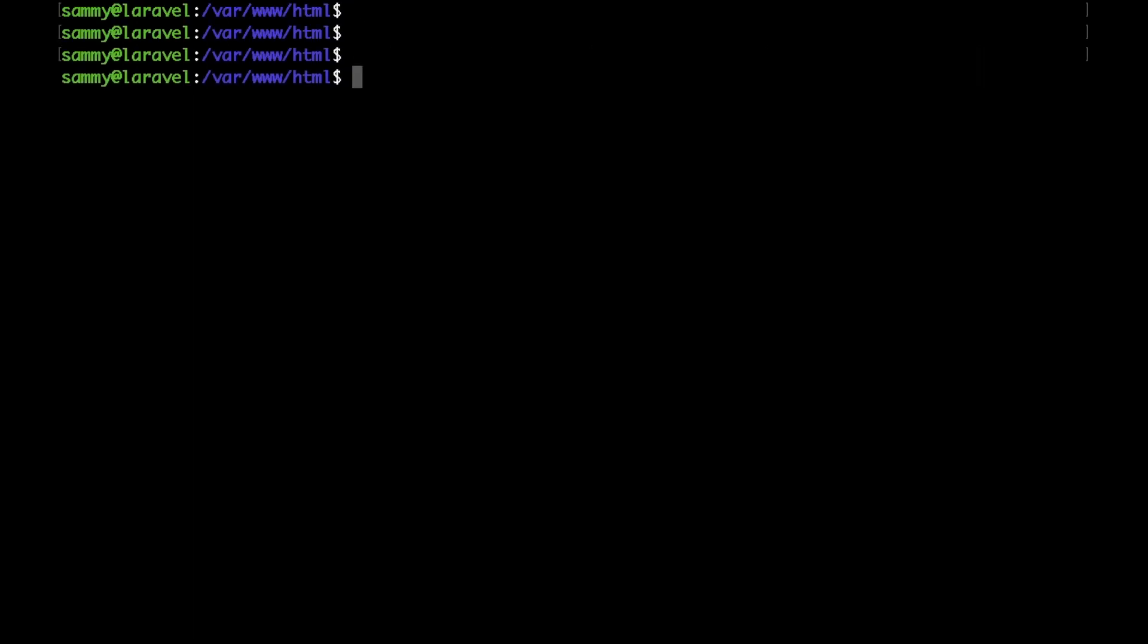As I'm using PHP 7.2, the location of my php.ini file is as follows: /etc/php/7.2/fpm/php.ini.